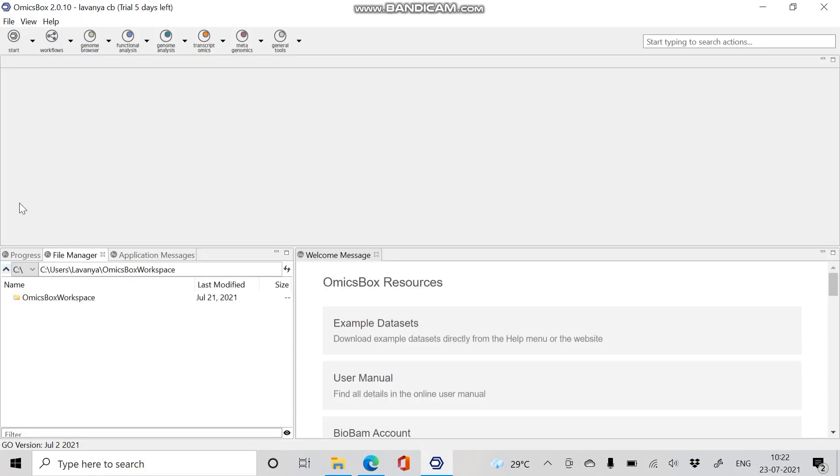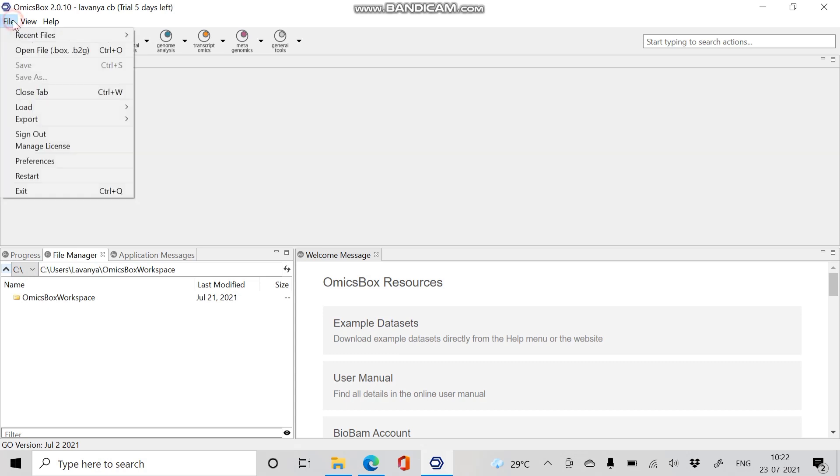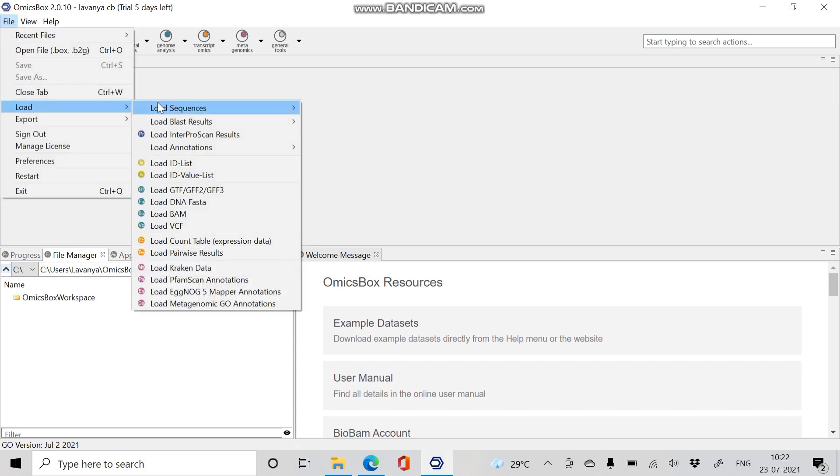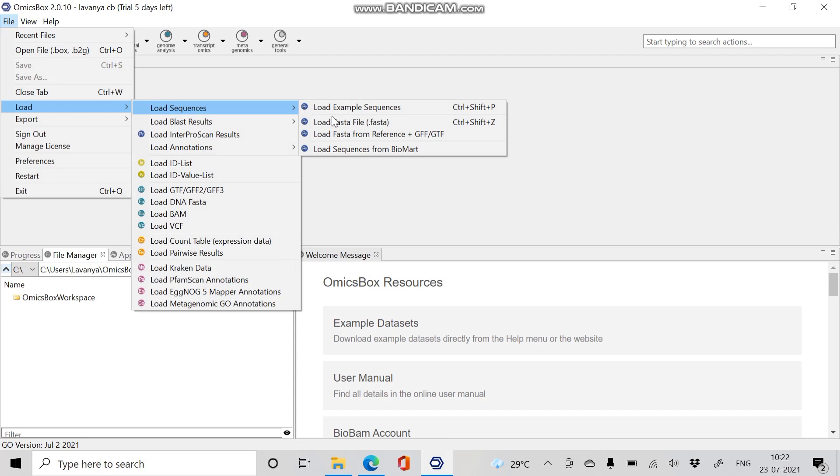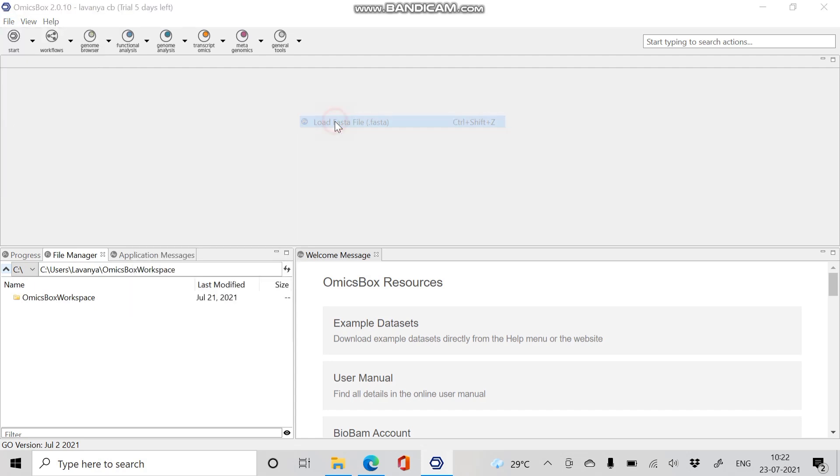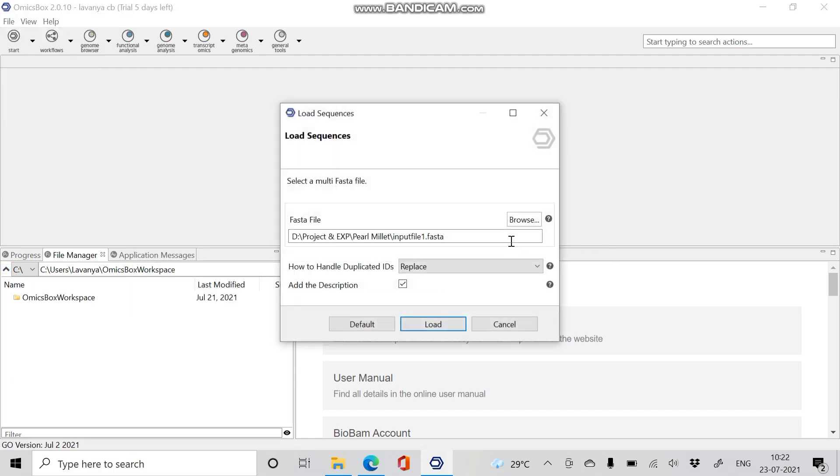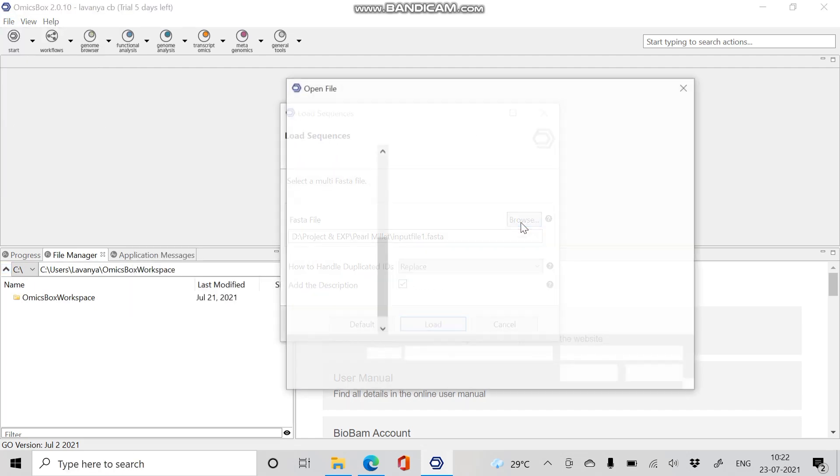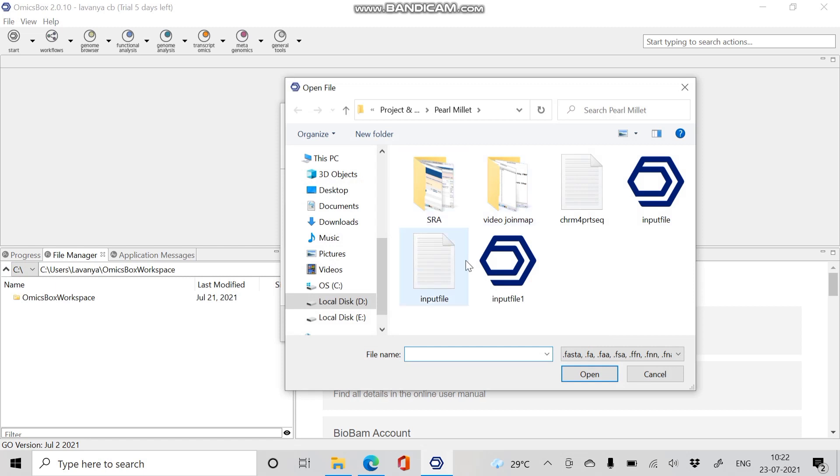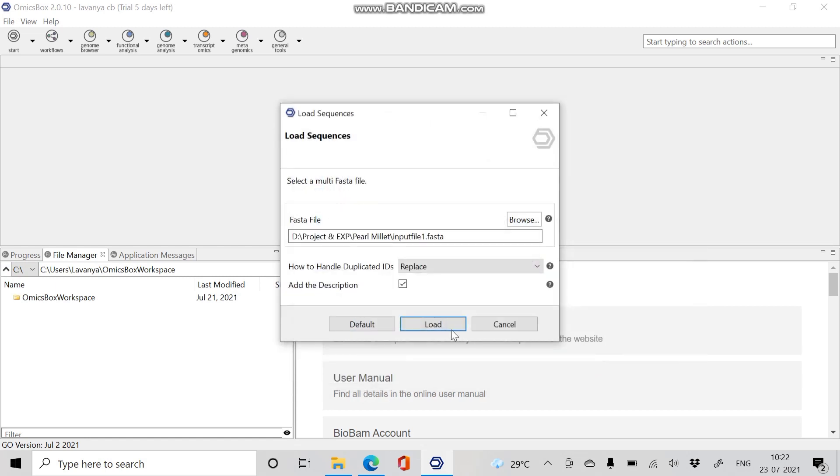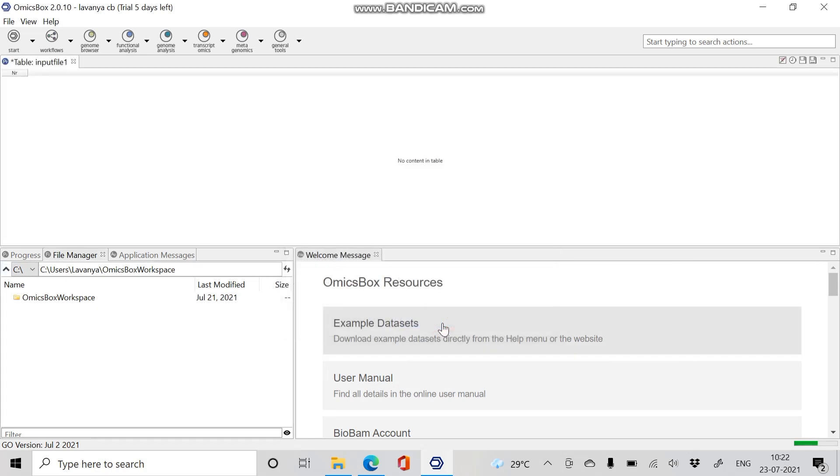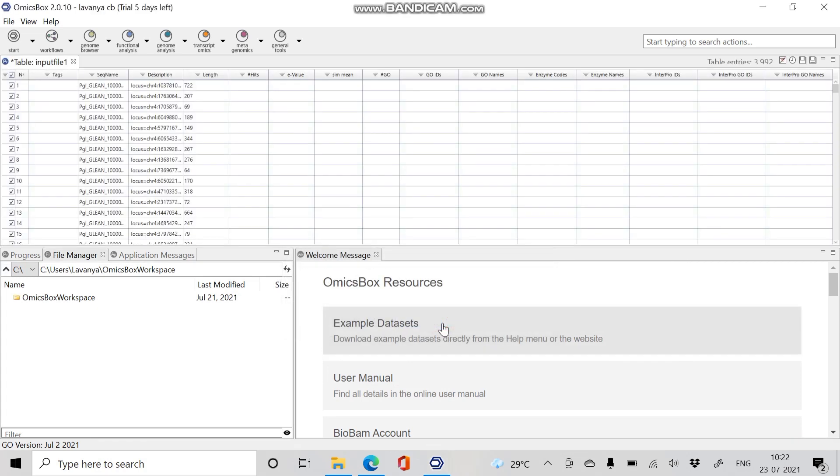Open OmicsBox. Step 1 is to load our data. We have saved our input file in FASTA format. Now go to File, Load, Load Sequence, and Load FASTA file. Select your file containing the set of sequences in FASTA format and give Load. Once it is loaded, our input sequences are arranged based on the sequence name in tab format.